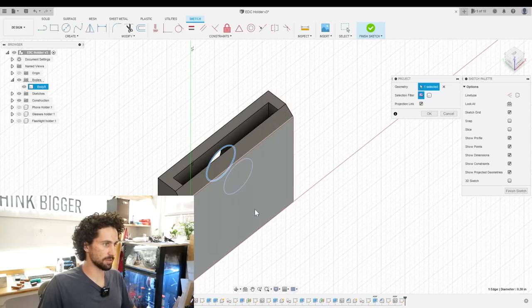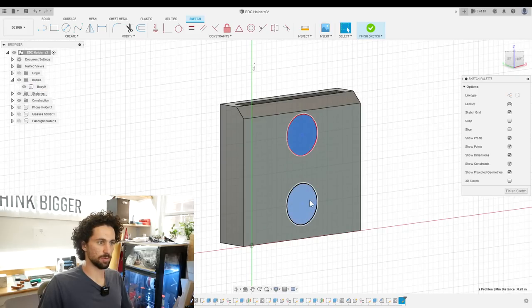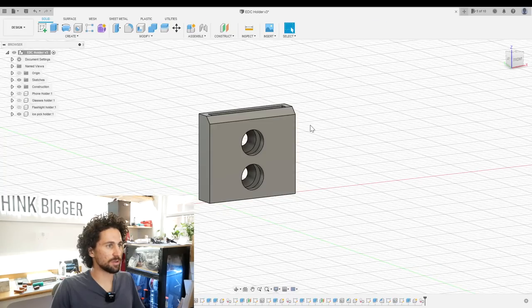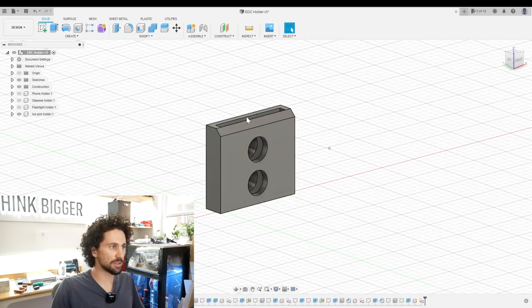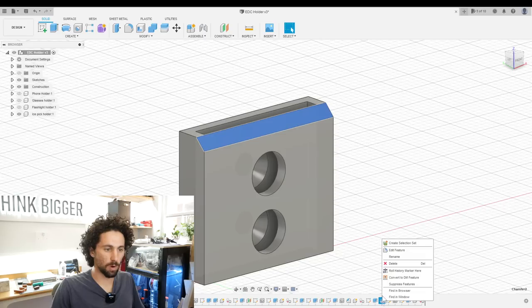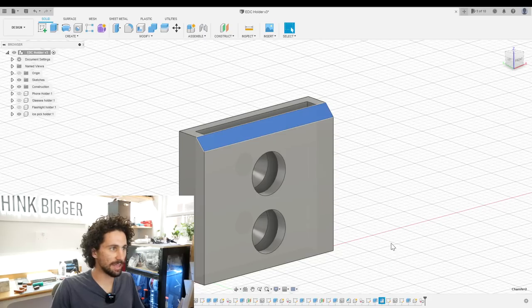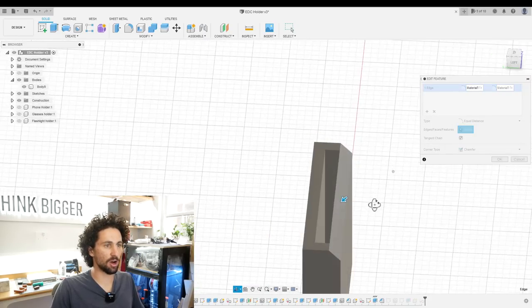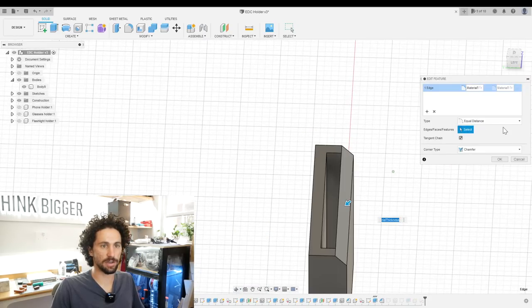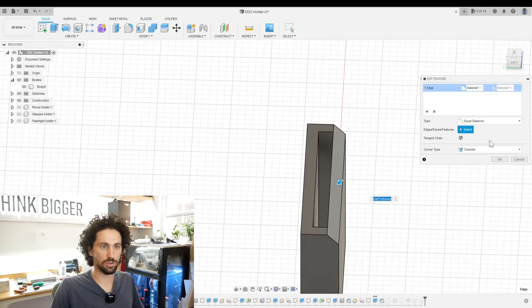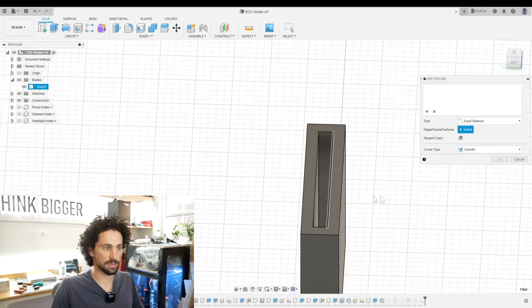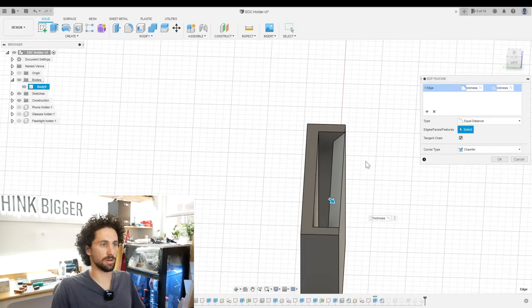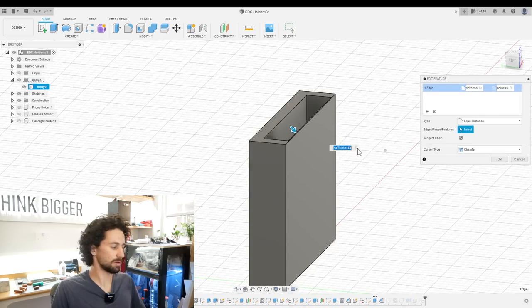Actually before we print I just realized that this chamfer is on the wrong side. We want this on the inside so it kind of funnels the contact area of the spring. So instead of that edge, I'll select this edge. There we go. That's how we want it to go.